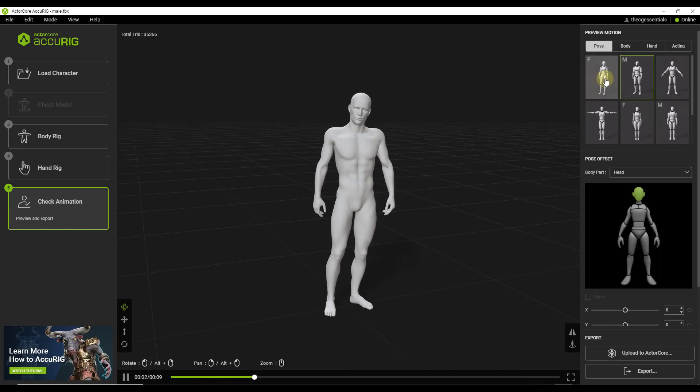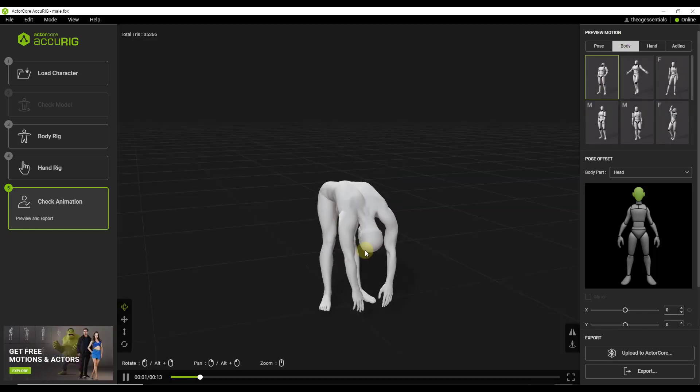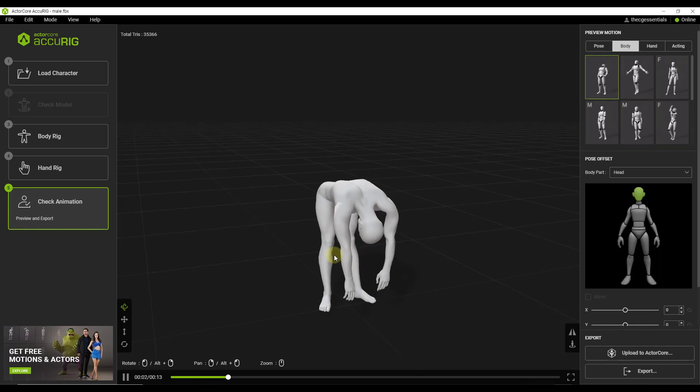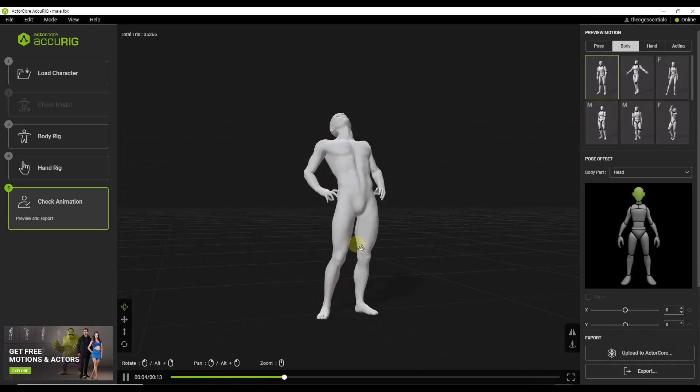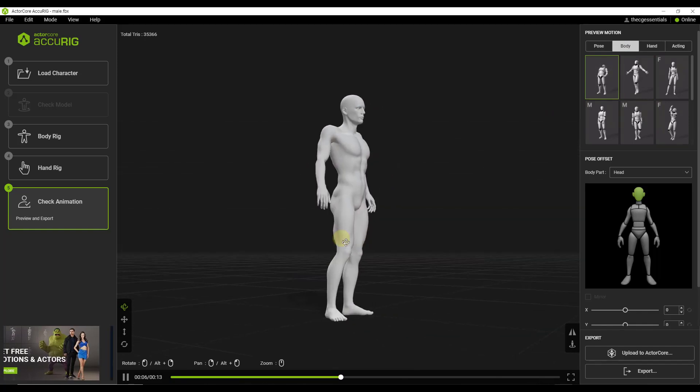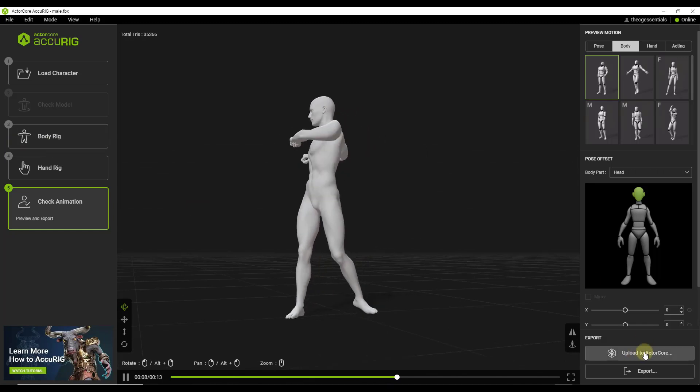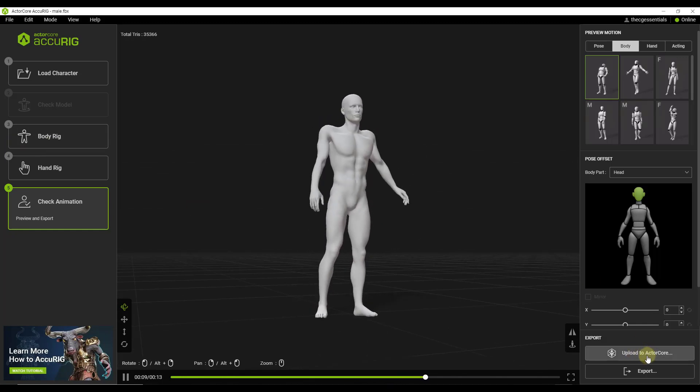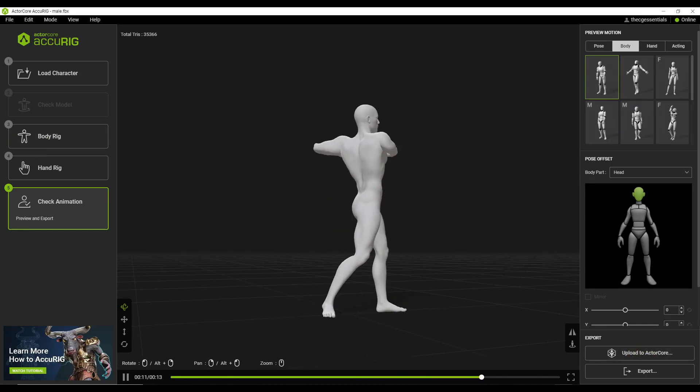So for example, if I click in here and notice how there's different body animations and other things like that, but those have been set up like really, really well. Just looking at this right here. Another cool thing about this is there's a button in here to upload this to Actor Core.